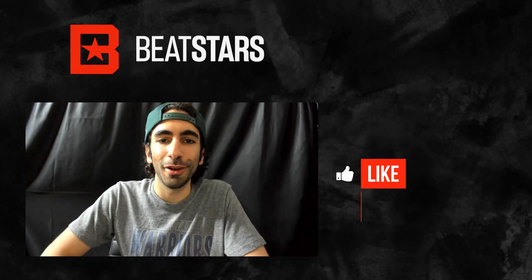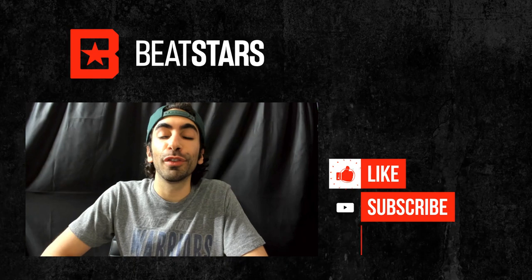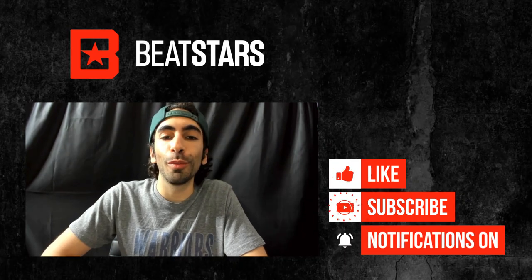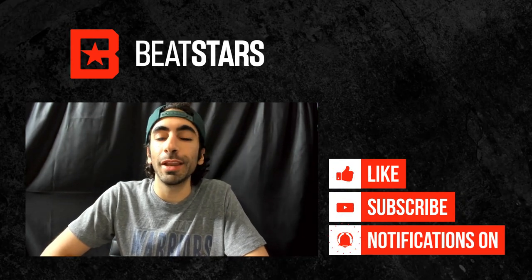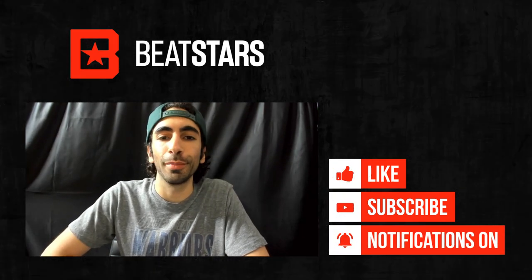Alright, thank you for watching this video. Make sure you subscribe so you don't miss out on any new content from Beatstars.